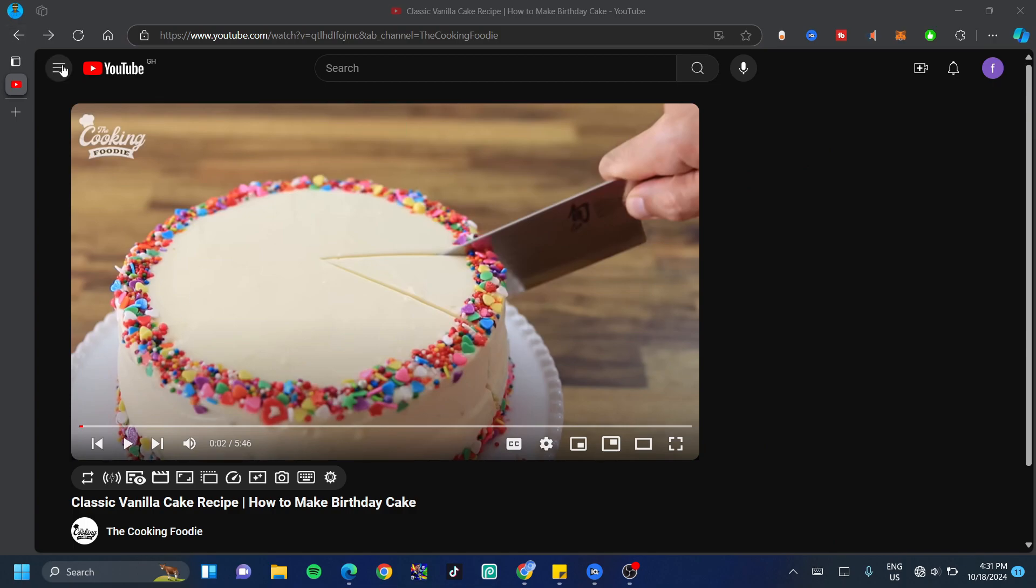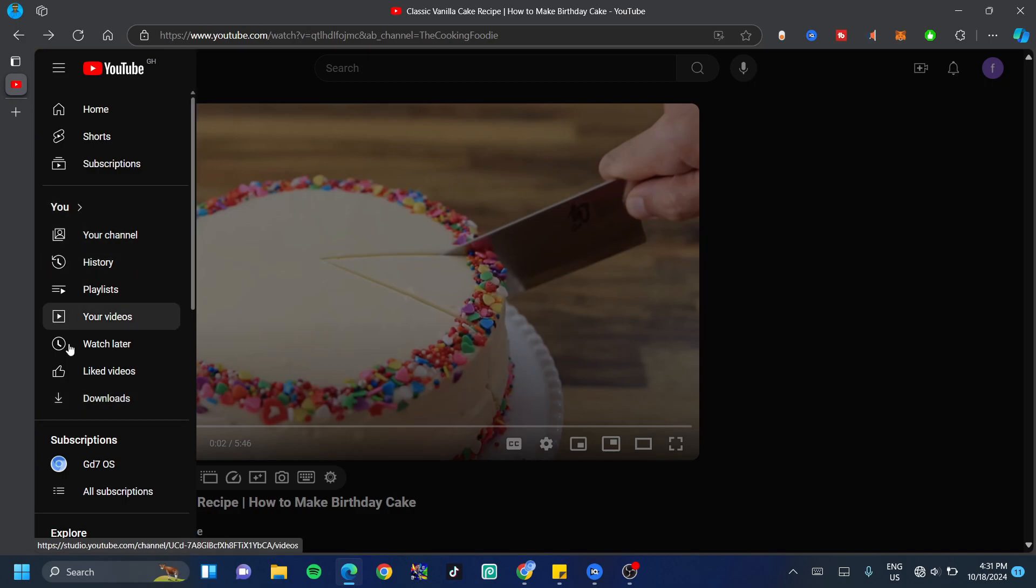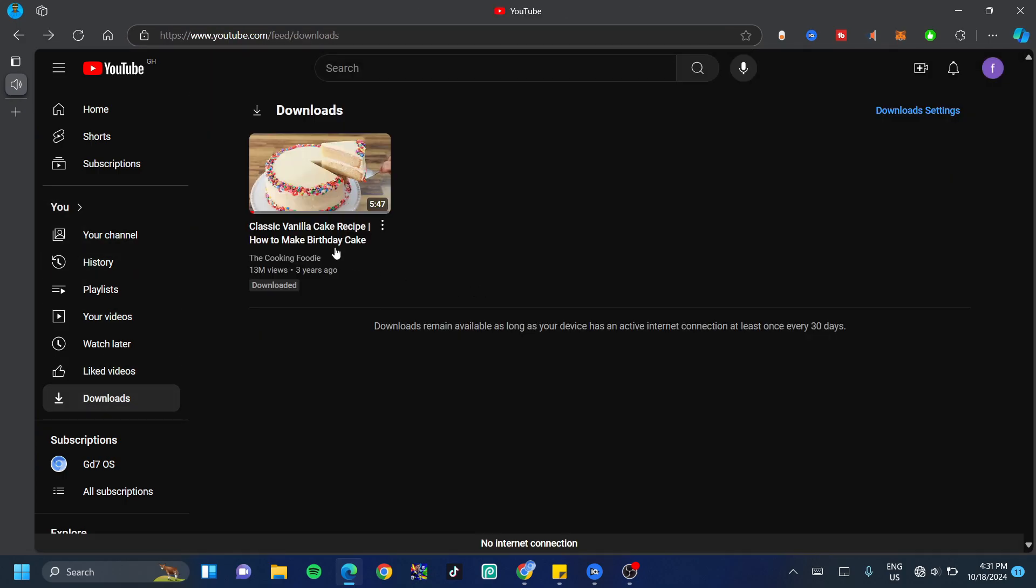Now we want to click on the three lines at the top left-hand side and then click on the download button right under the use section. Now as you can see, it says downloaded. Your download is only going to remain as long as you have internet access at least once every 30 days.